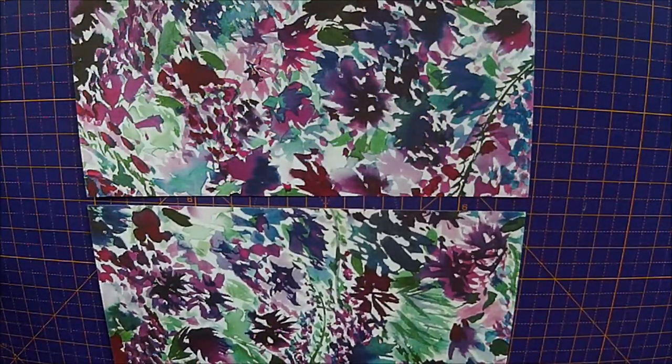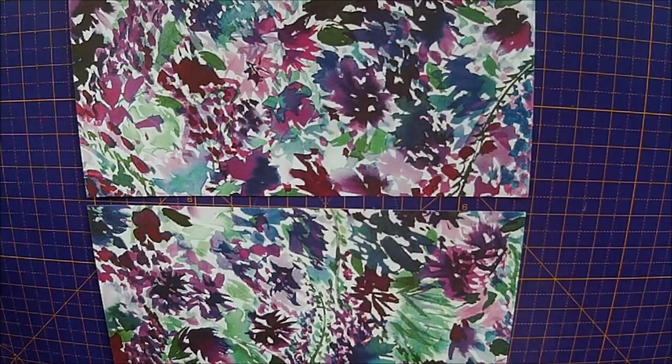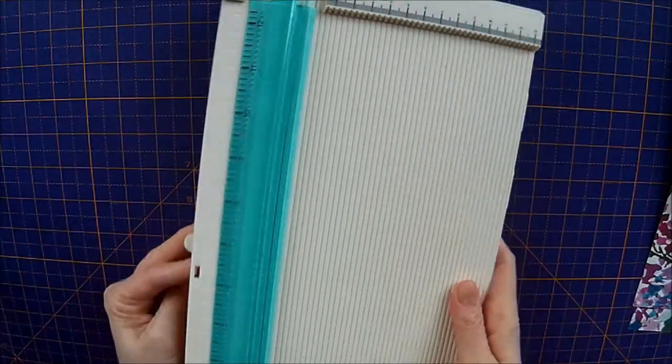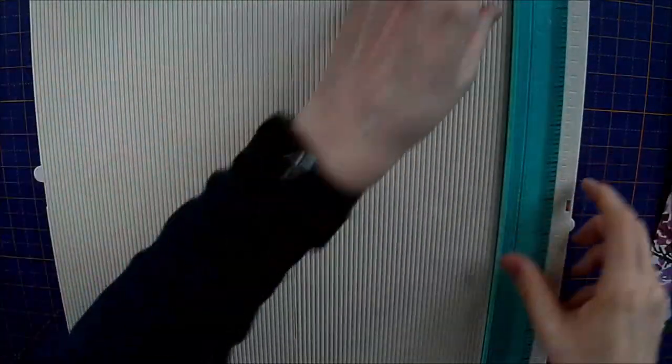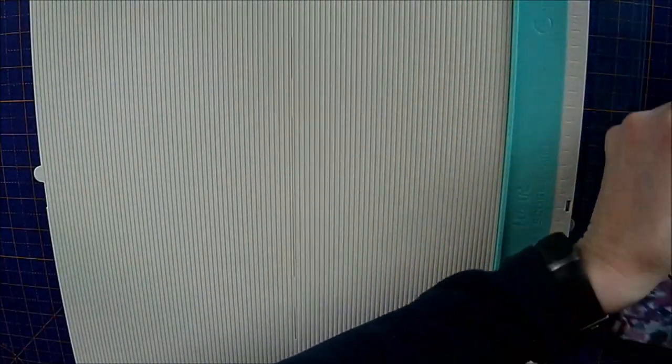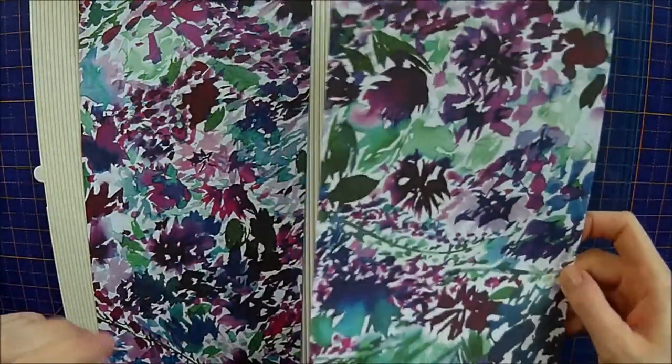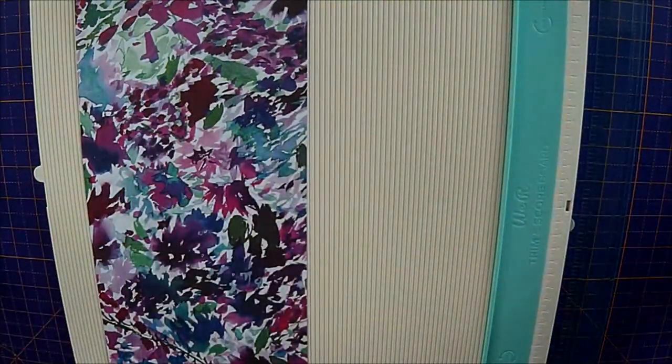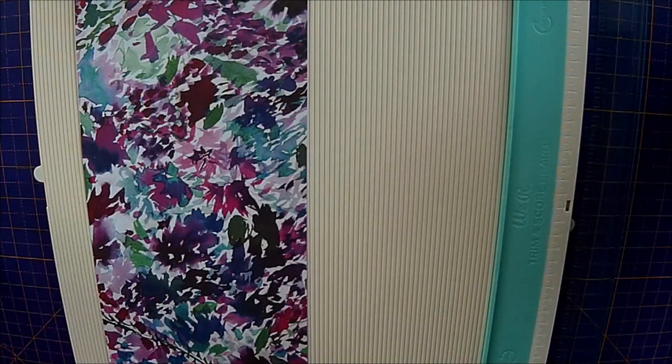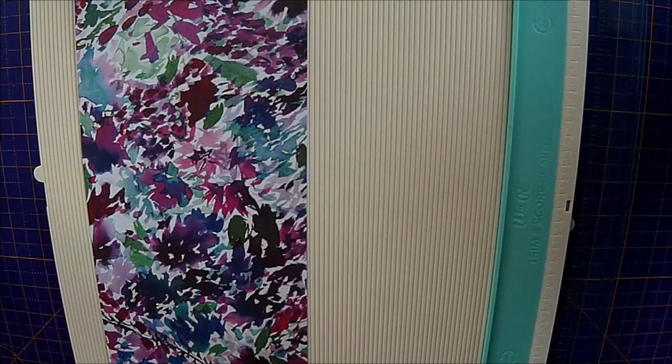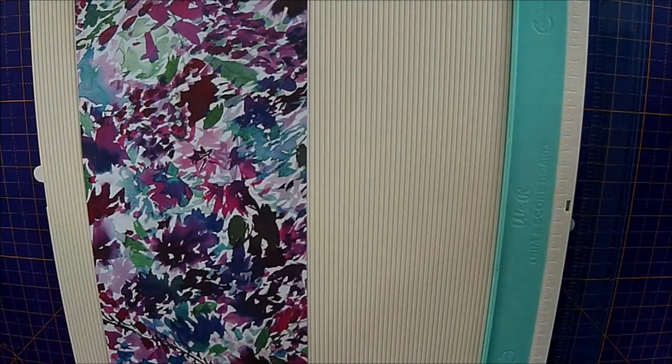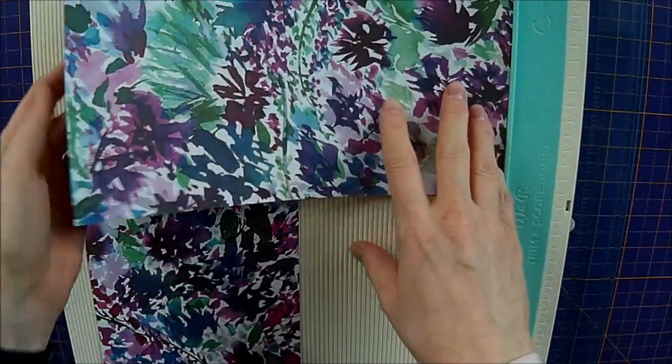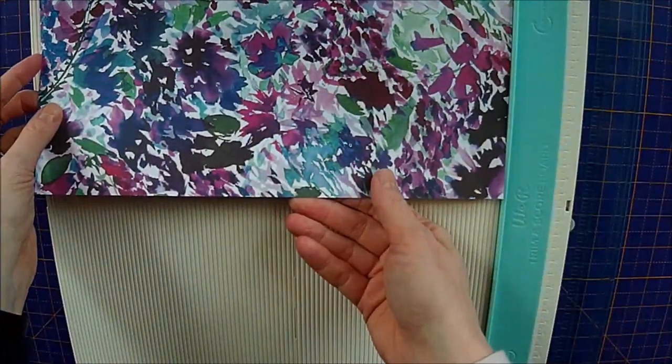Next, what you want to do is take a scoreboard. I'm going to be using the We Are Memory Keepers scoreboard, and one of the 6x12s you want to cut down so it's ten and a half inch long. The other one needs to stay as it is, so I'm just going to cut that down. There we have one that's ten and a half inches, and one that's 12 inches.